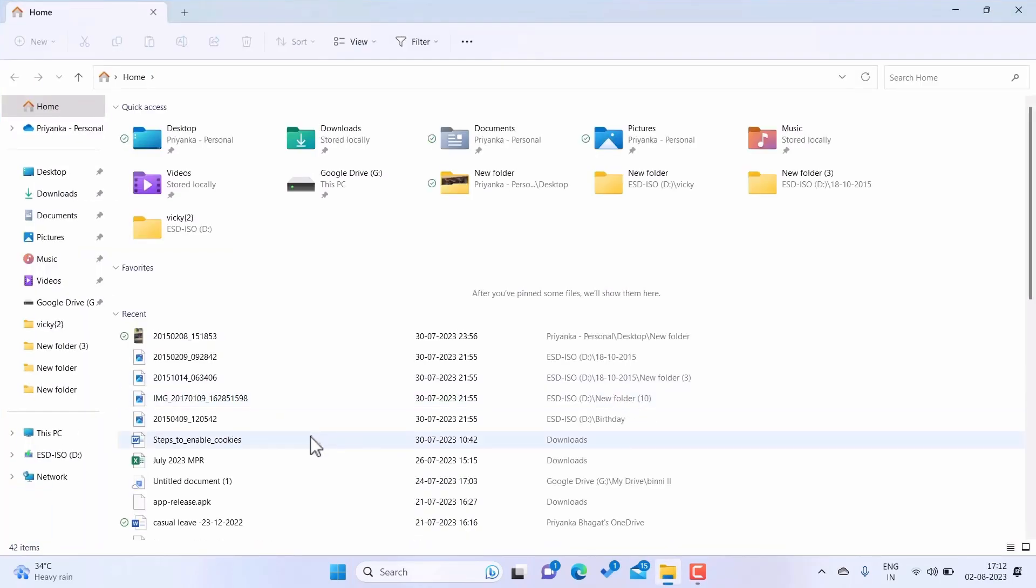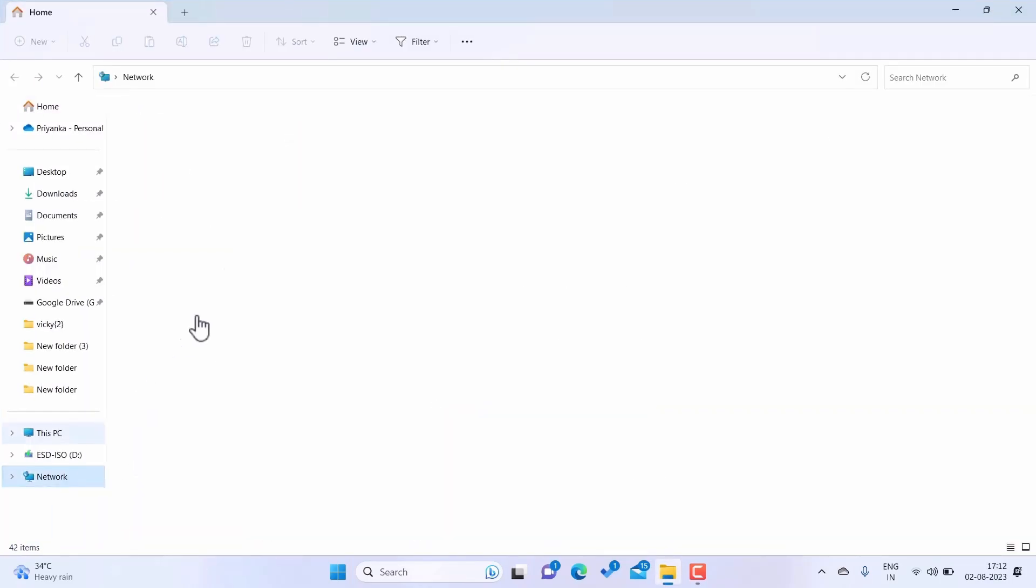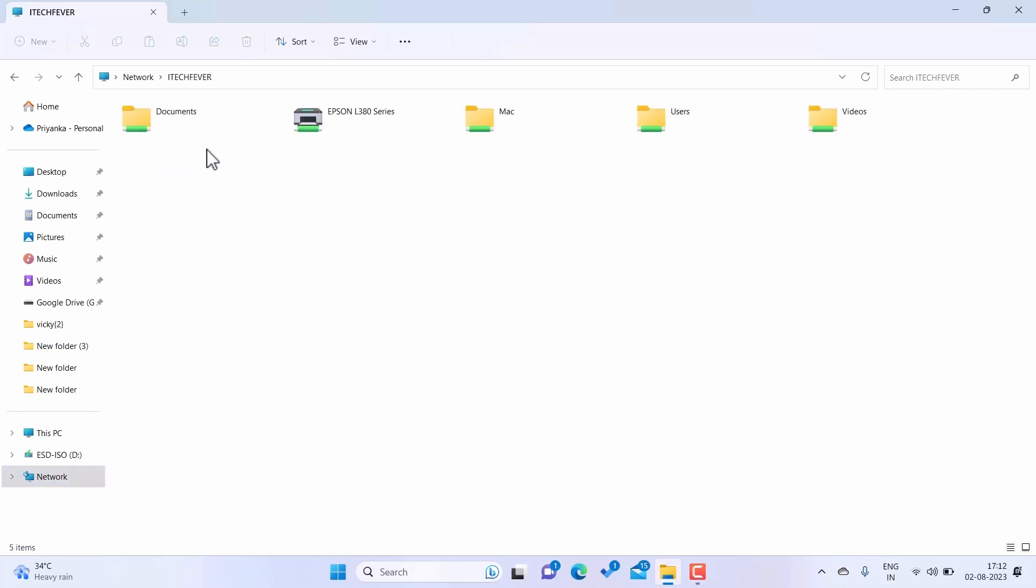Let's open File Explorer, Network, the computer which is sharing the printer, and then Printer. Double click on the printer to connect or right click to connect.